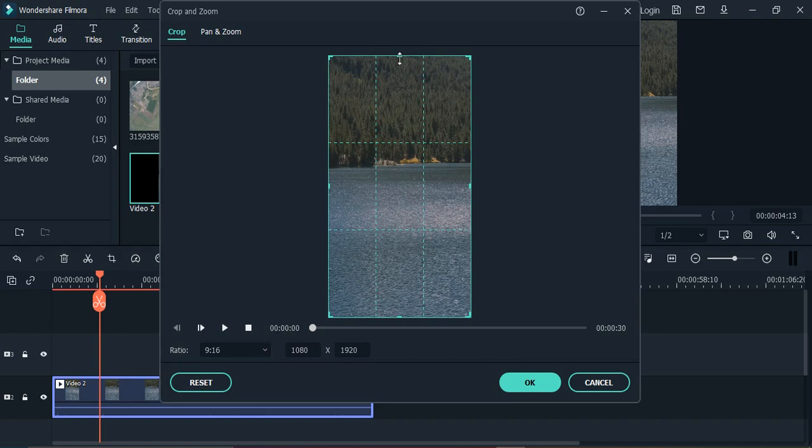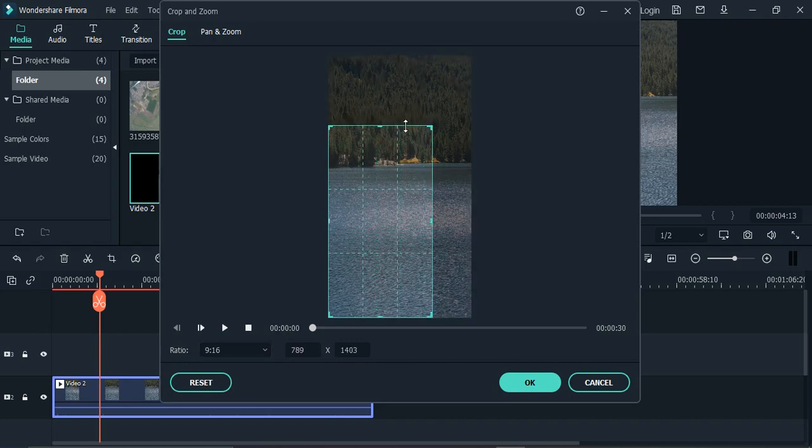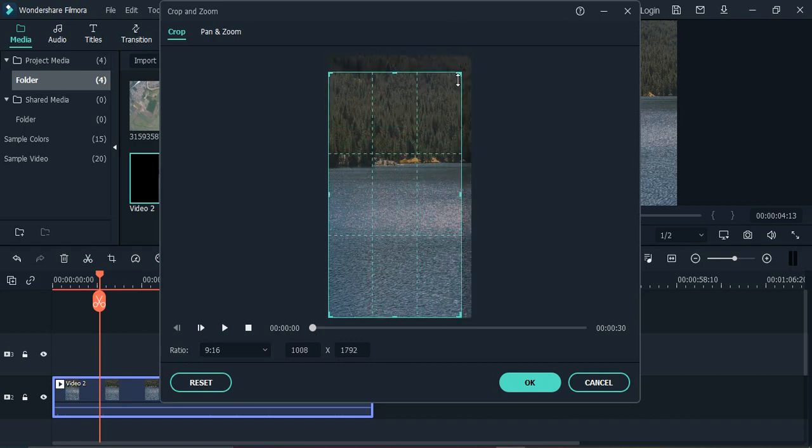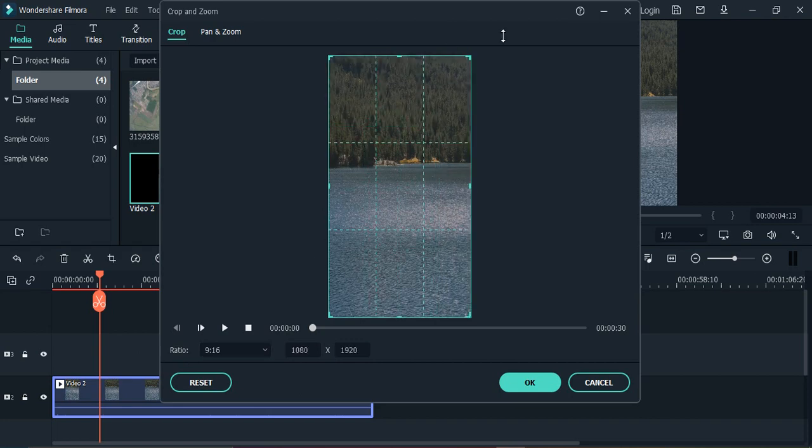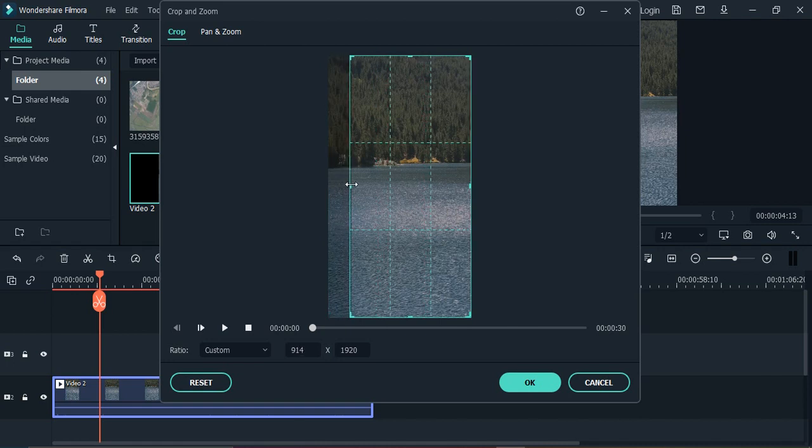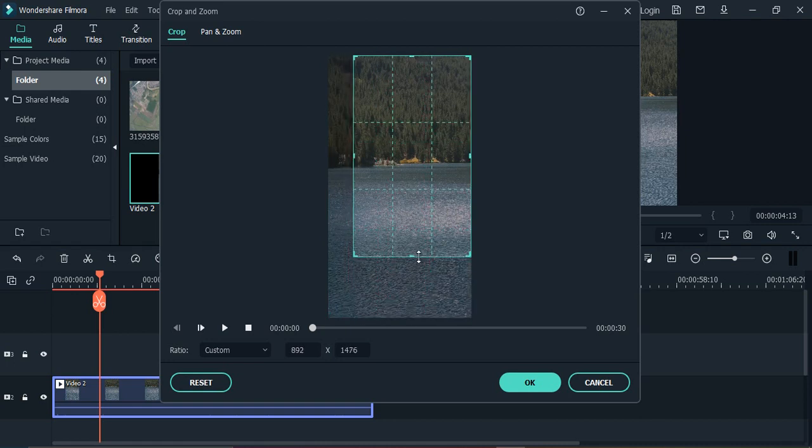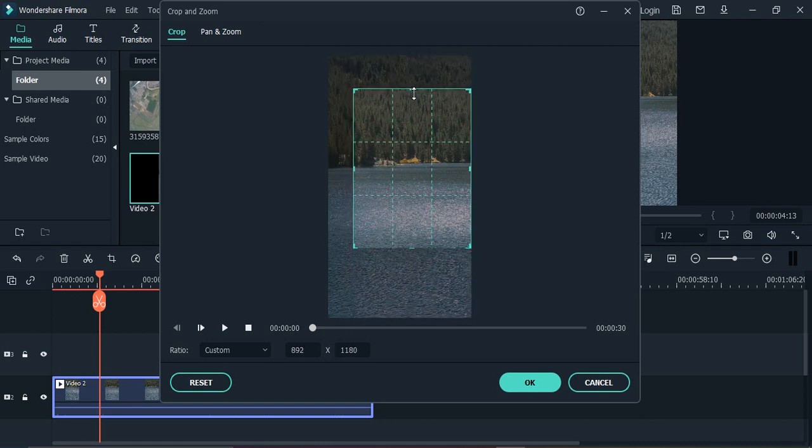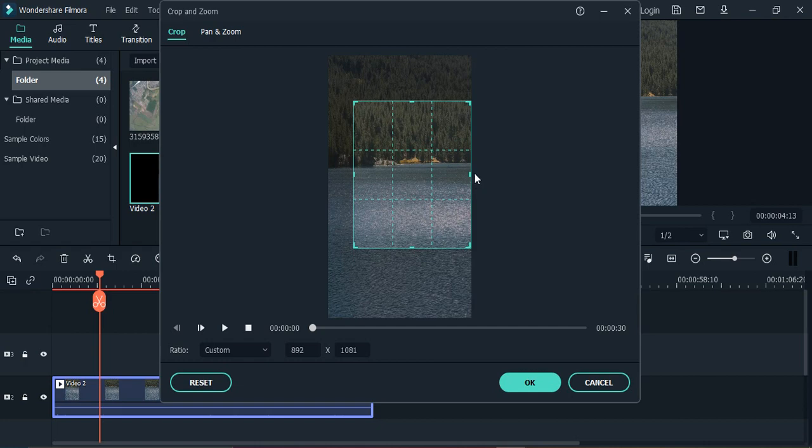In case you don't want to maintain this aspect ratio, then you can change this value to custom. So what will it allow you to do? It will allow you to crop the video in any way you like. But if you want to keep the aspect ratio preserved...